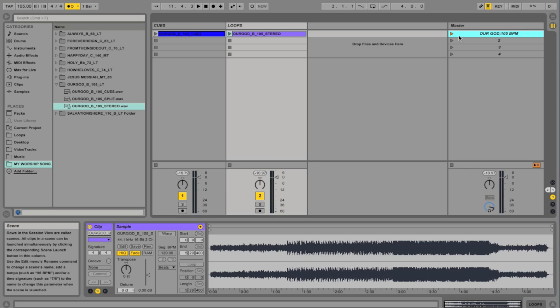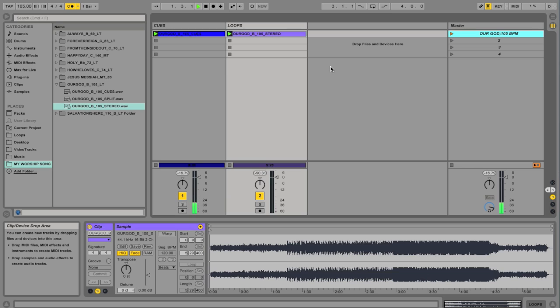So now we're going to go ahead and hit Play. And we can hear that it's in time.